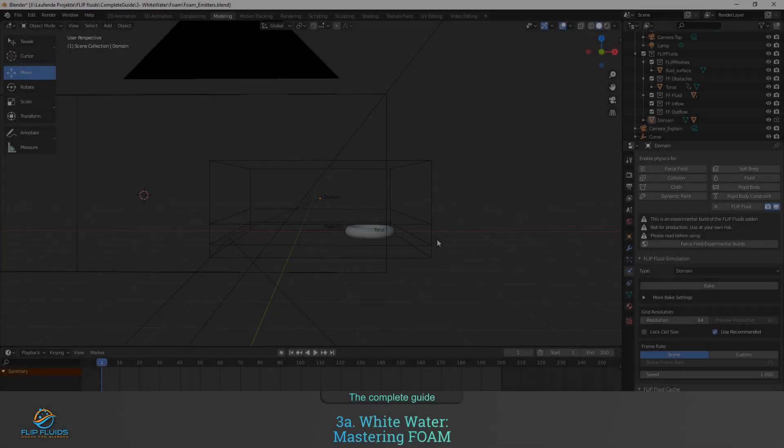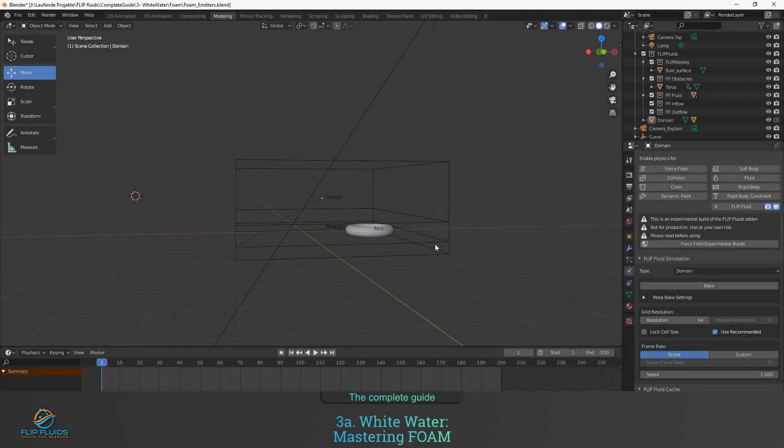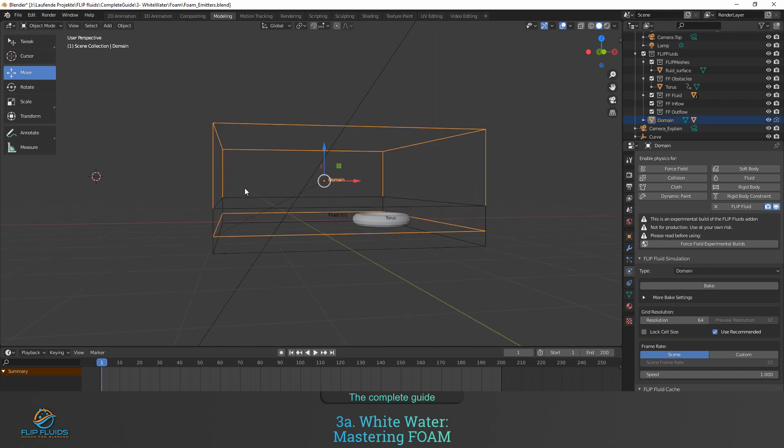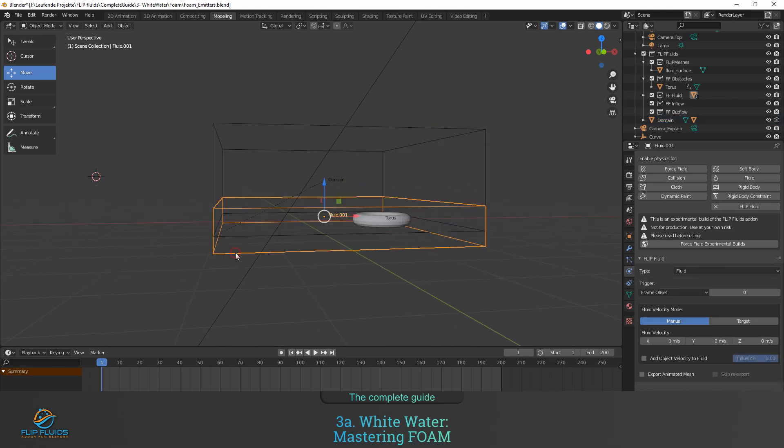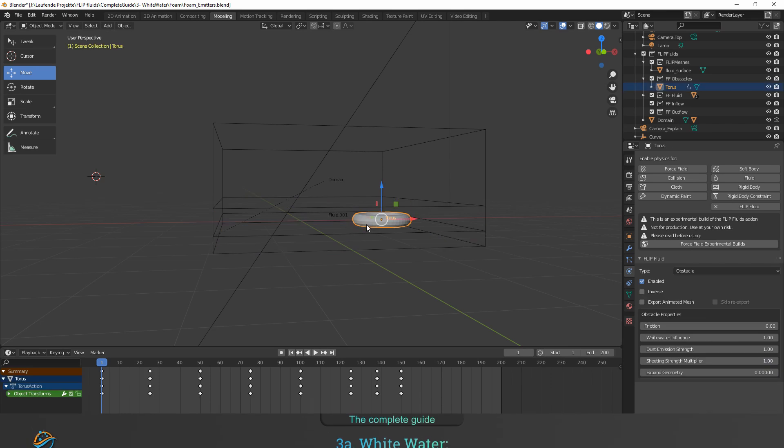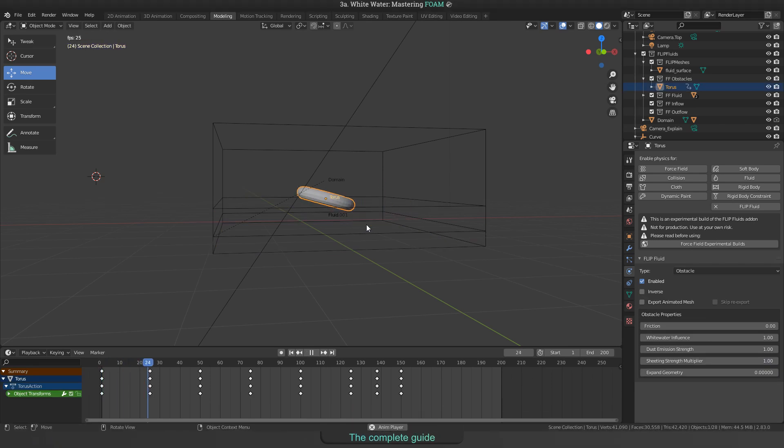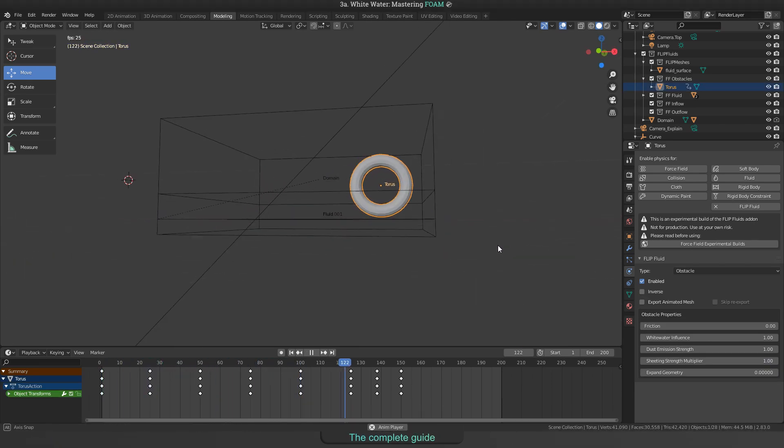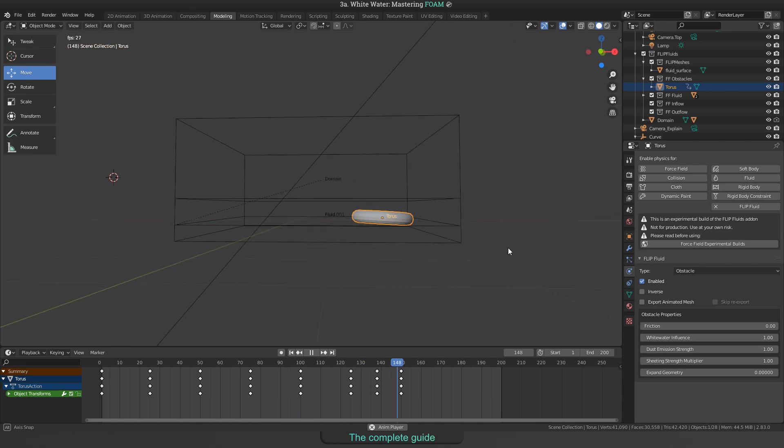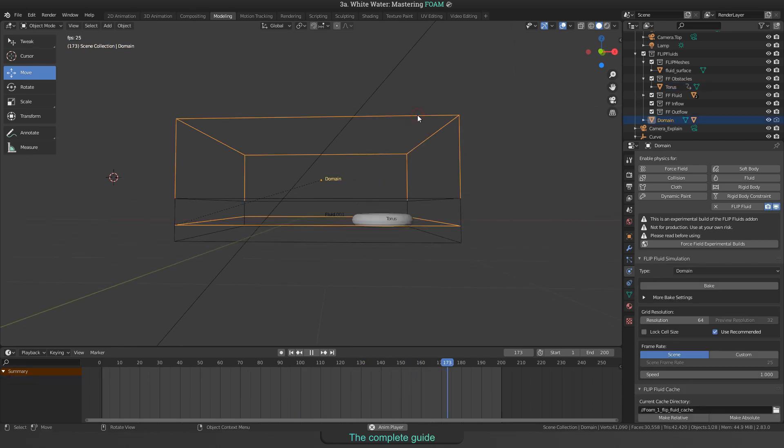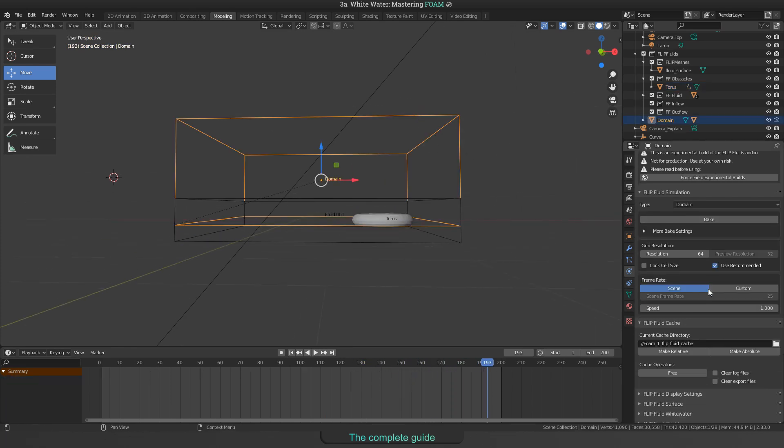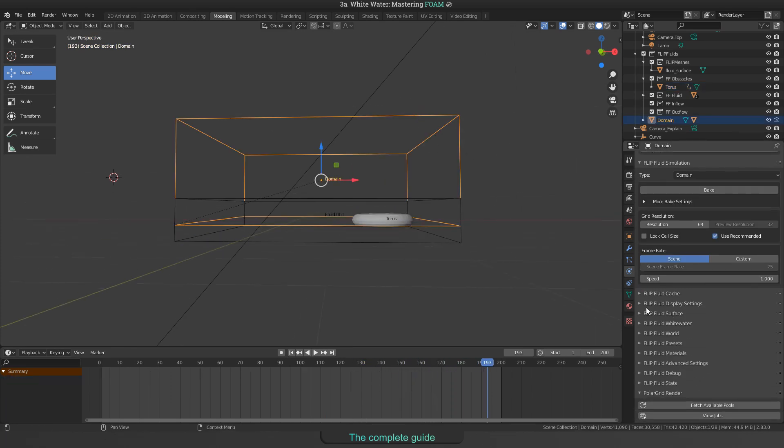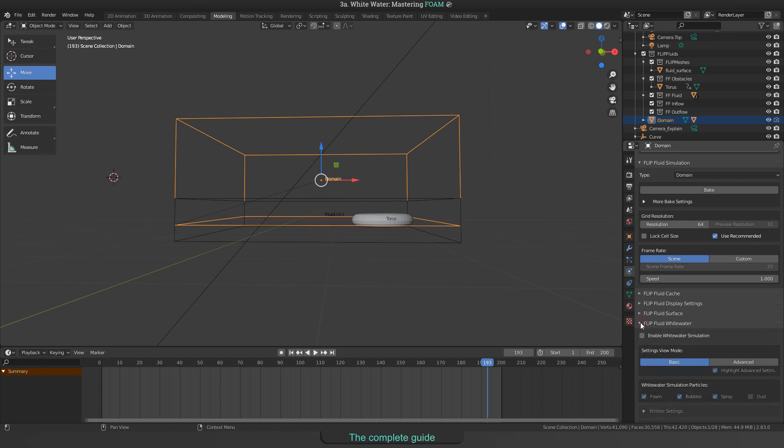I have prepared a scene with basic things we need for a simulation: a domain box, a fluid object, and a moving obstacle that will generate waves and foam for our scene. To enable whitewater simulations in general, open the whitewater panel and enable the checkbox for Enable whitewater simulation.